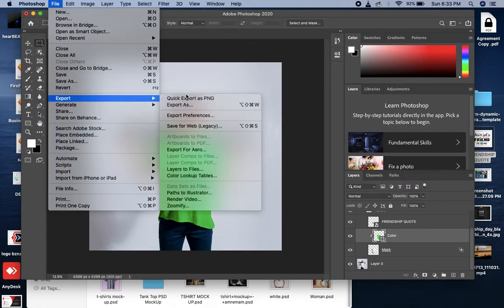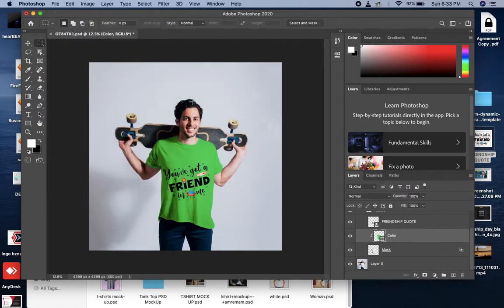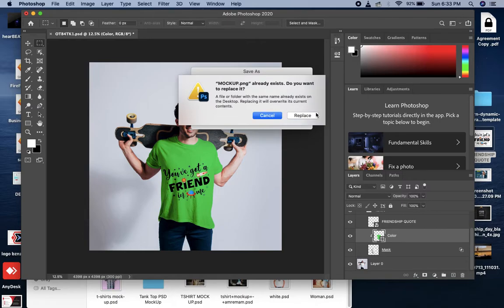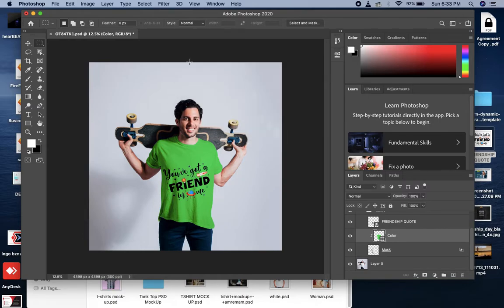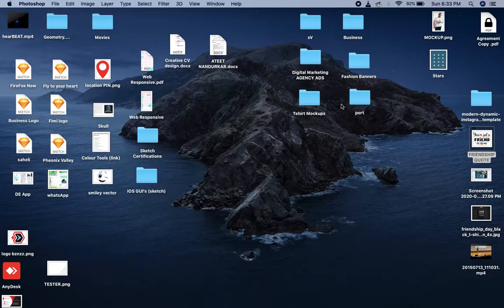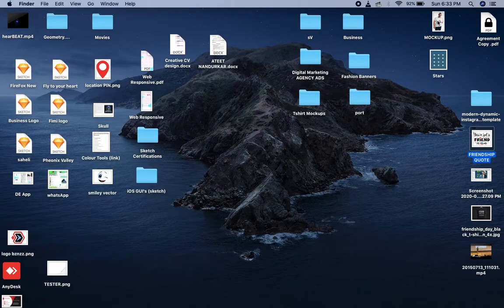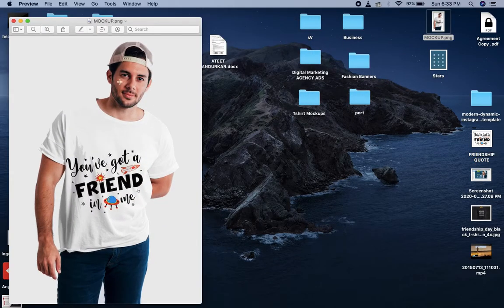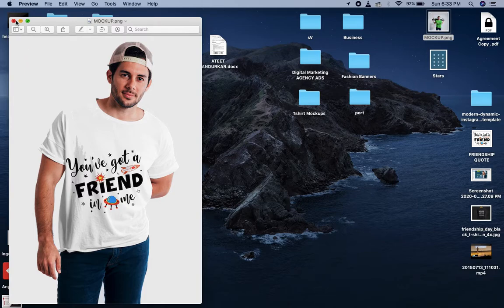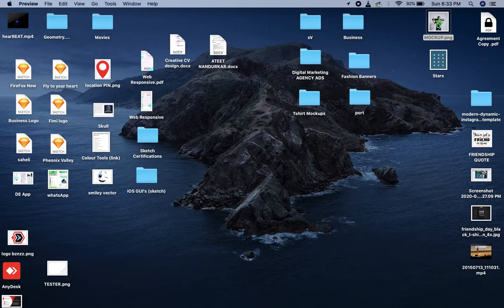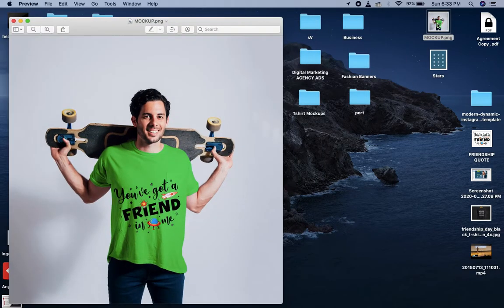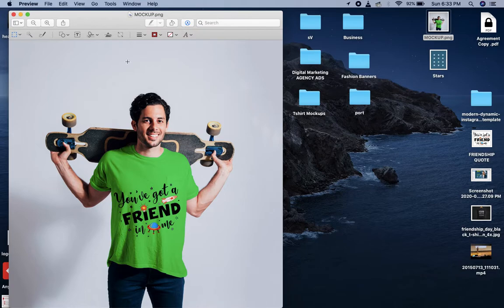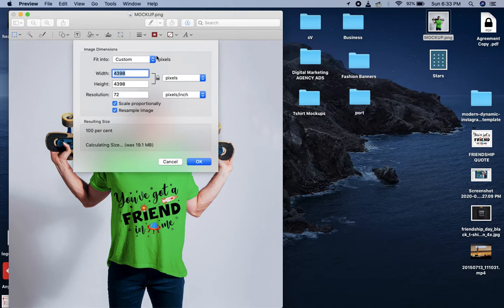I will export. Quick export as PNG. Mockup. I will select one. I will work a little bit smaller because the size is big.